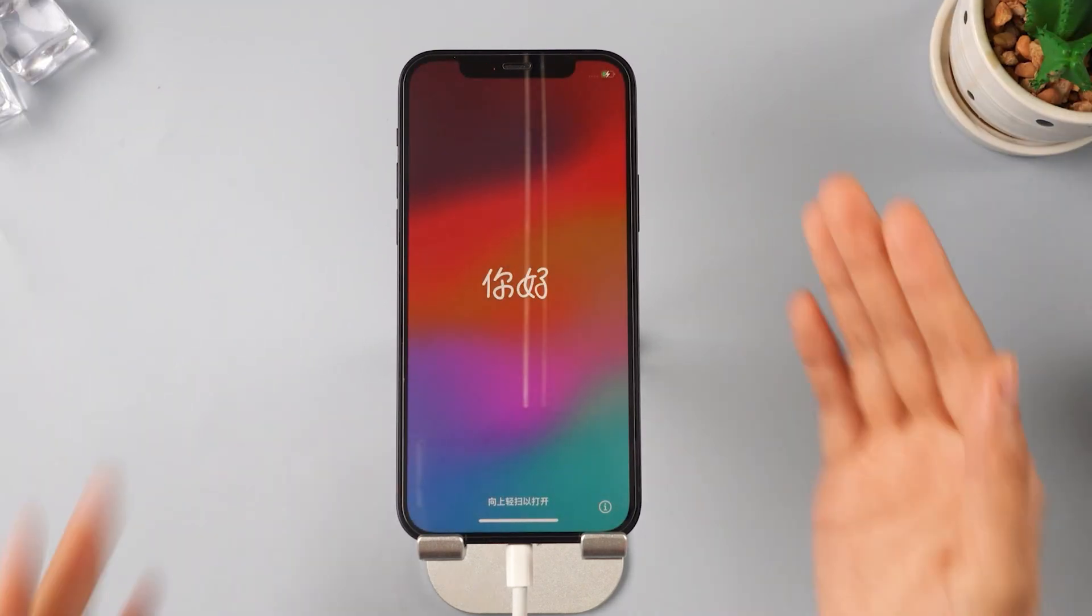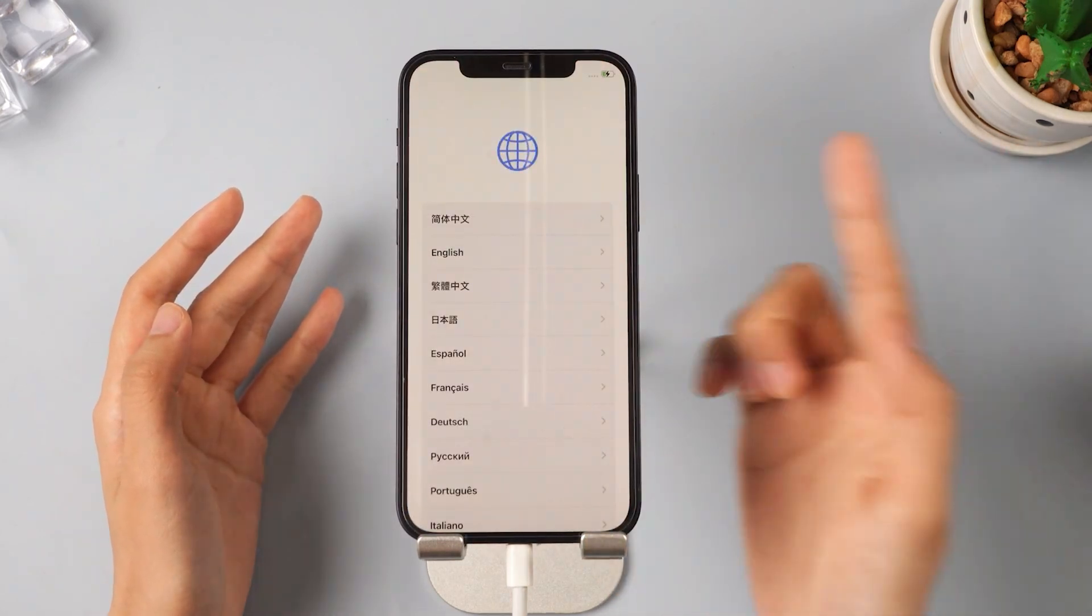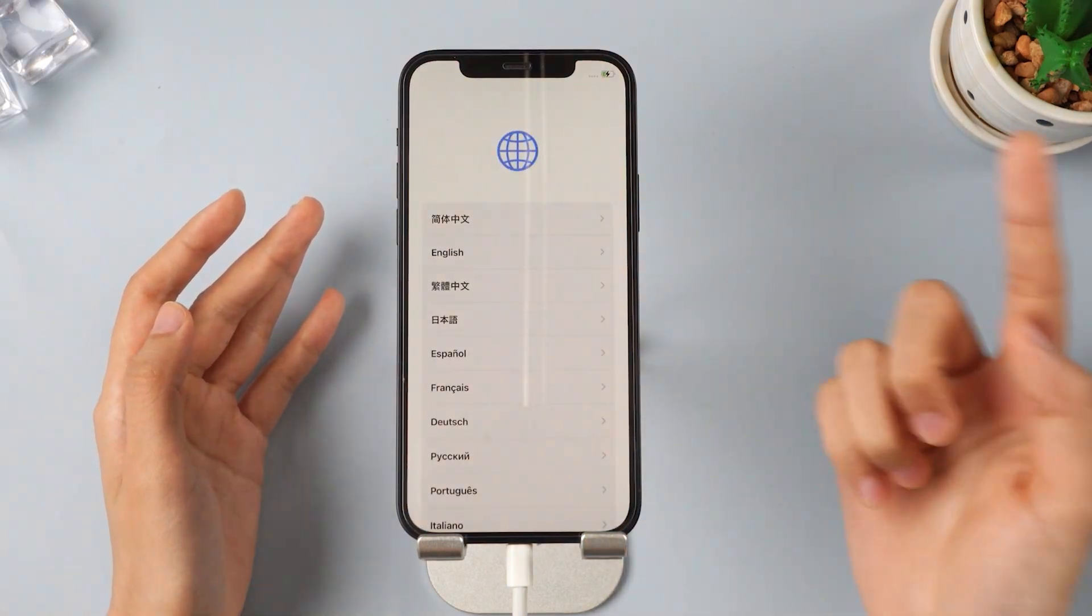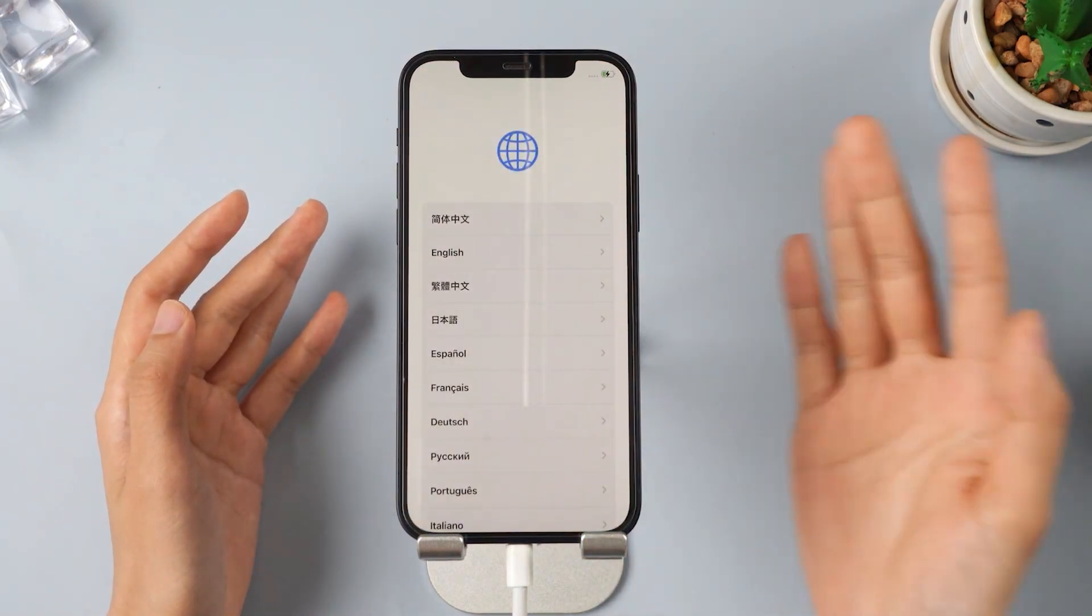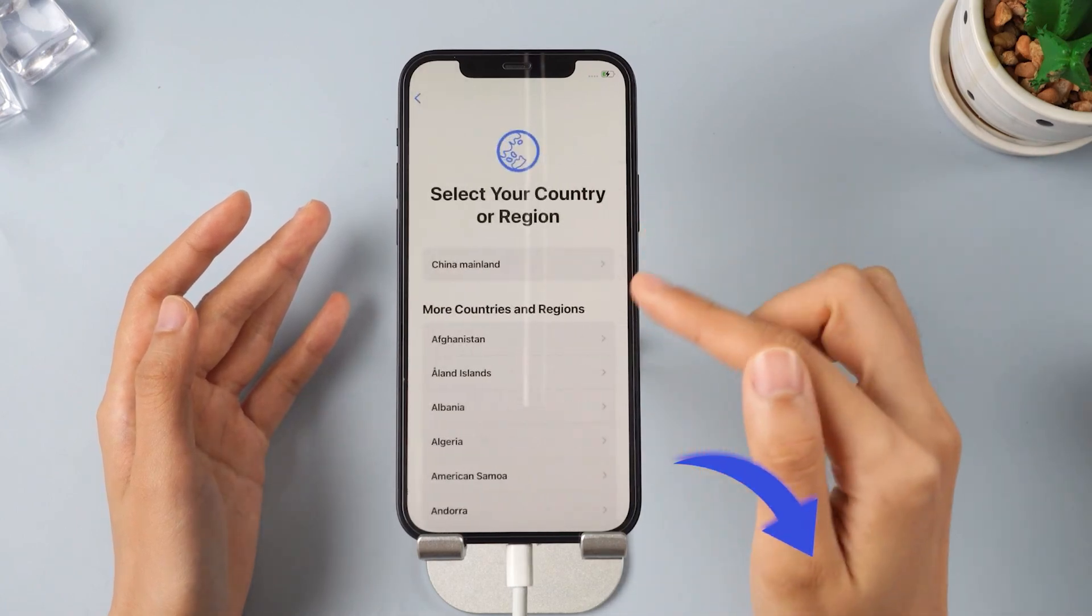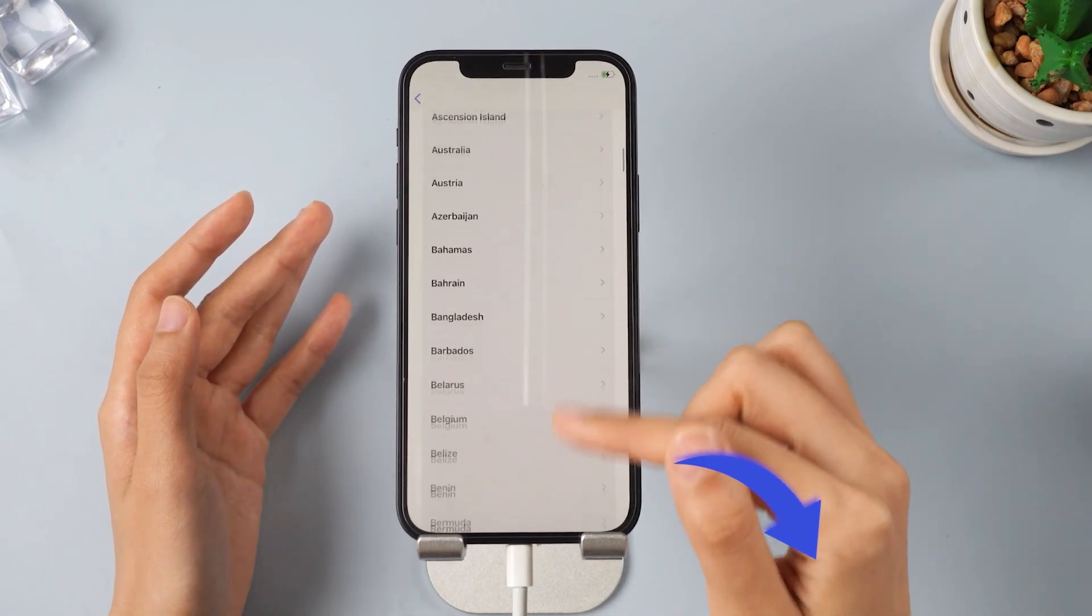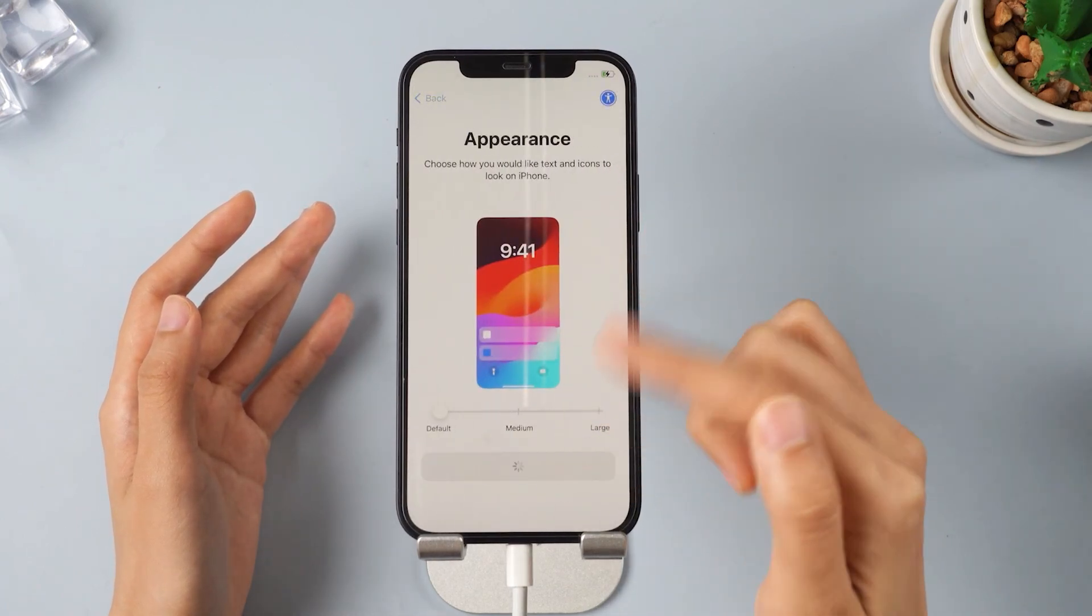If you don't want to see the second downgrade method, please click on the timestamps in the description to jump directly to Step 4, where you will be shown how to restore your phone's previous data.